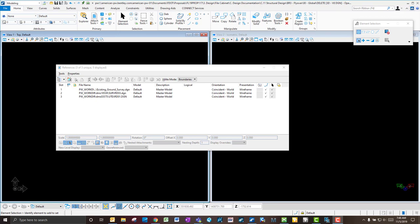In this video I'm going to show you how to model utilities in 3D using OpenBridge Modeler, and essentially it's really just using MicroStation Connect Edition tools, so it applies for that as well.